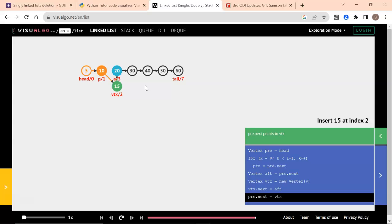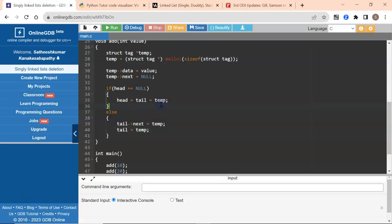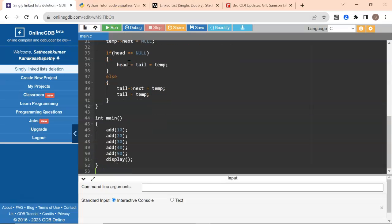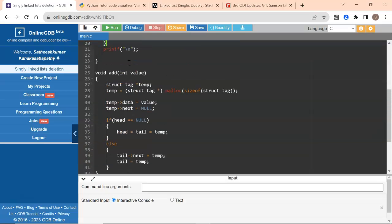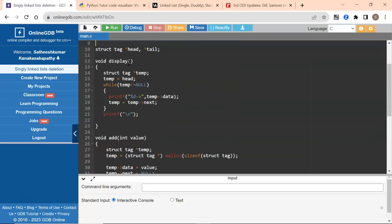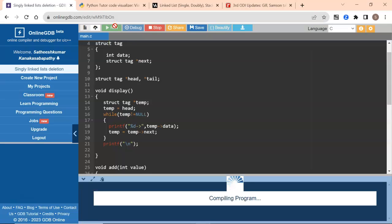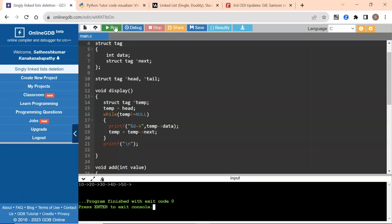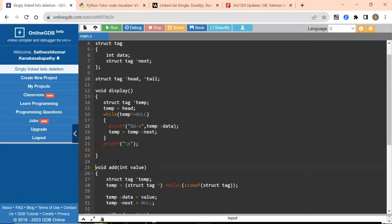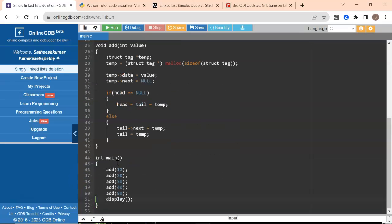Now let's look at the code. I will open a singly linked list code. This is the standard code we had, where we had add and display. Let's just run it to make sure it is working fine. Yes, this code is working fine — we have 10, 20, 30, 40, and 50. Now we'll write the code for insert, step by step so it's much clearer.